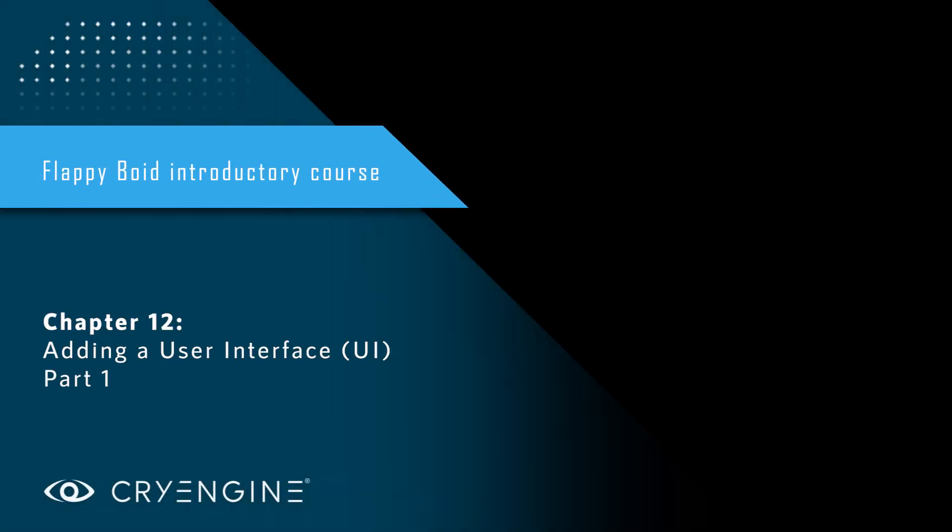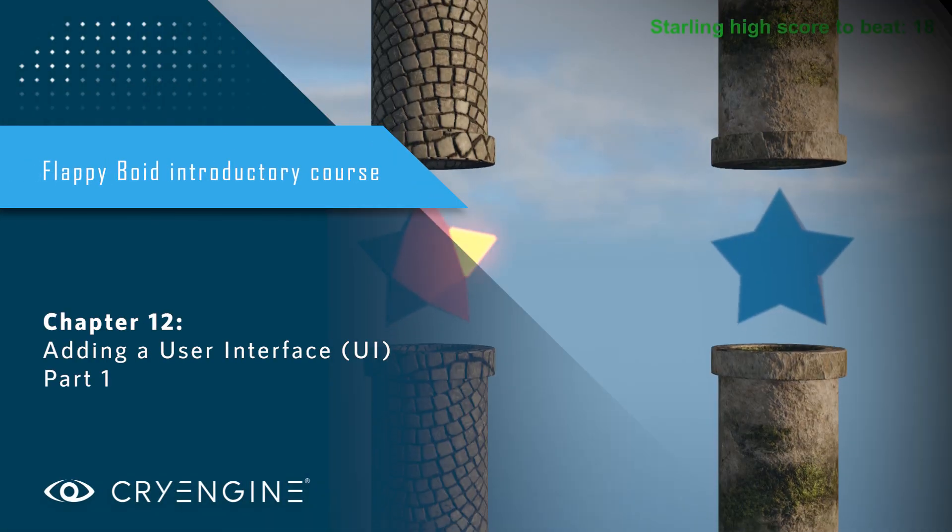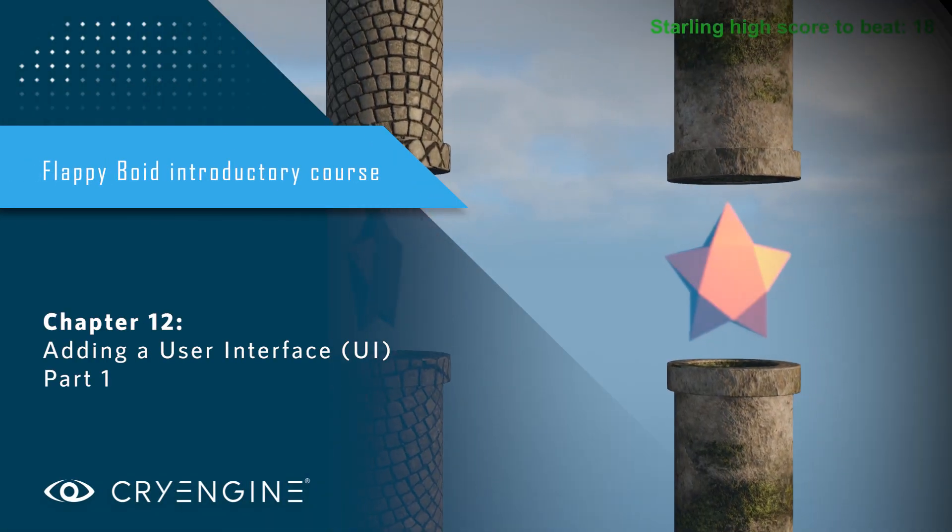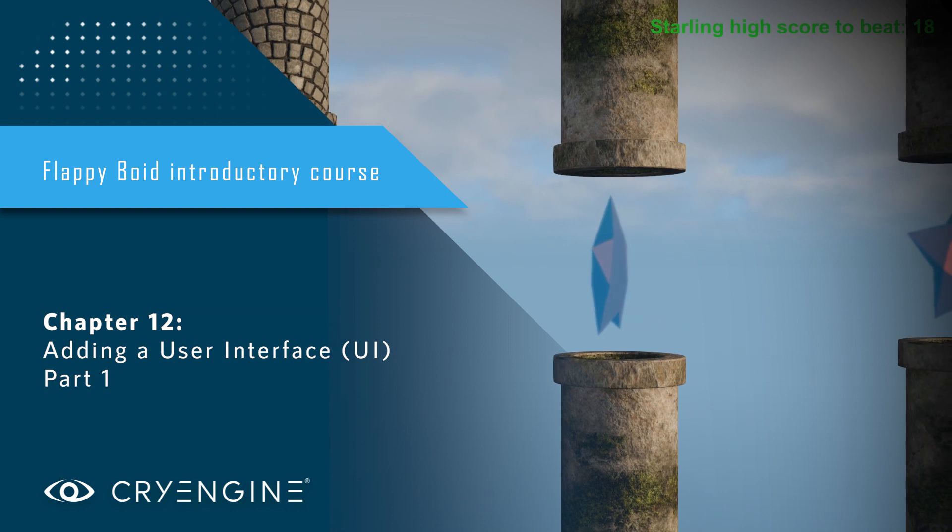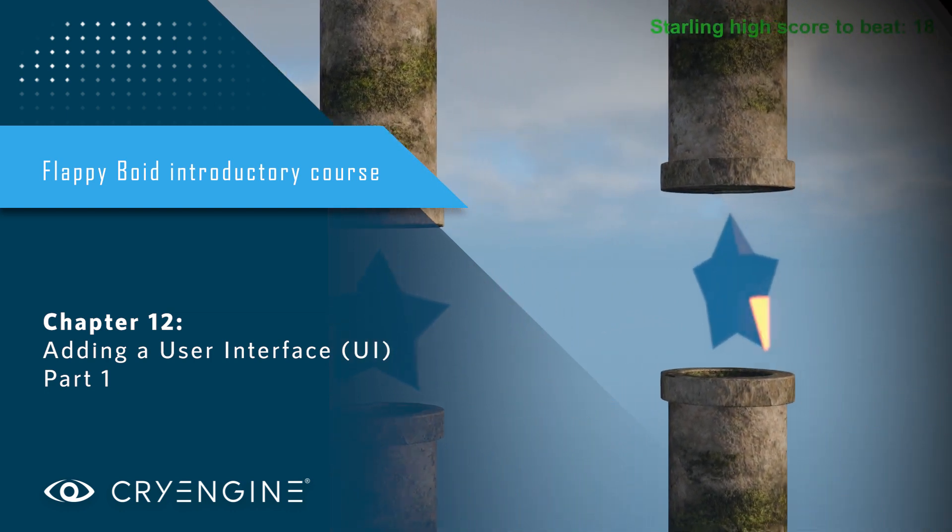This is Flappy Boy Chapter 12, Adding a User Interface. The user interface that we're going to build for Flappy is pretty simple.